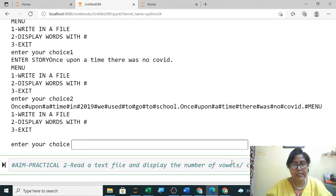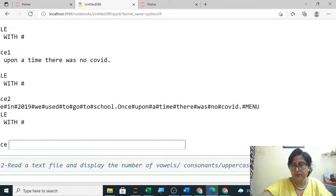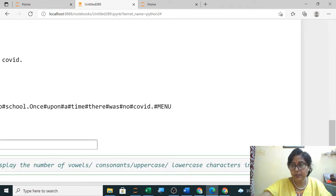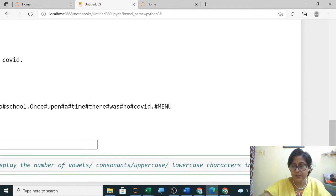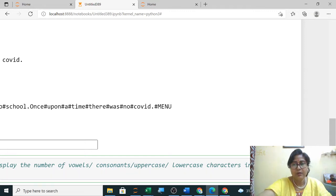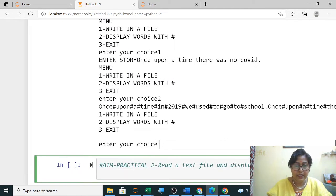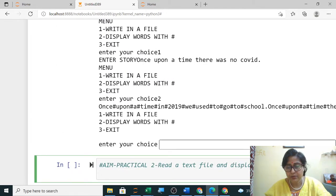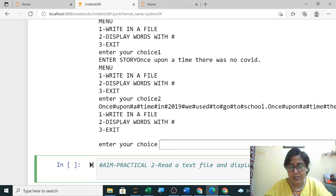Who is telling the answer? You will first tell your name because internal marks will be based on that only. Who will tell this answer?